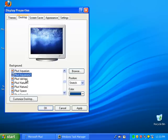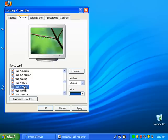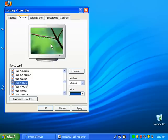Here are the wallpapers. It's pretty nice. I think I've seen that before. I think it was in Windows XP Media Center Edition.